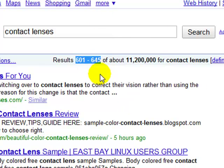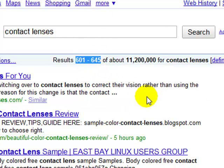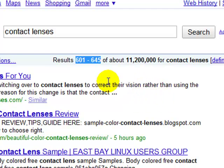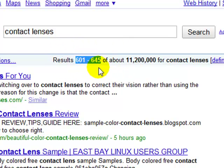Once you're in that batch of 645, you can work on getting that page up the rankings — getting more links to it, more authority to your site, and so on. But the first step is to ensure that your page gets within that 645.